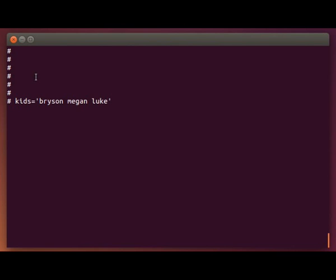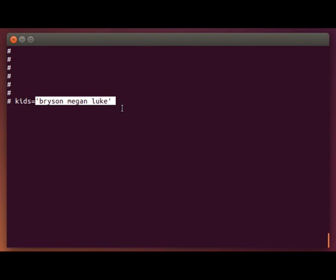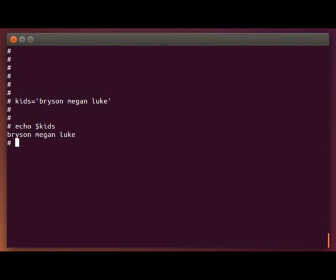So what the quotes do will tell the shell here that this entire string here within the quotes is to be assigned to the variable named kids. So I'll go ahead and press enter here. Then I can type echo dollar sign kids, and you can see all three names were assigned to this variable.